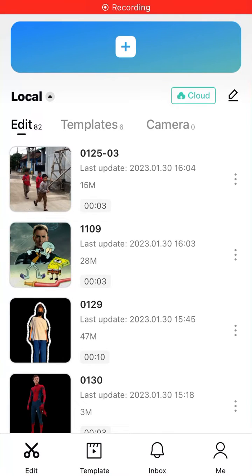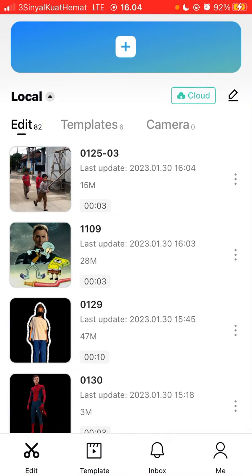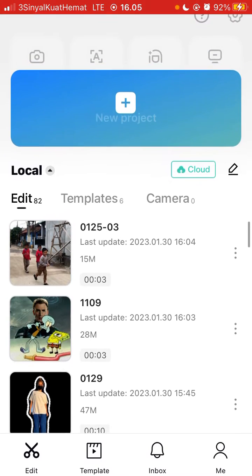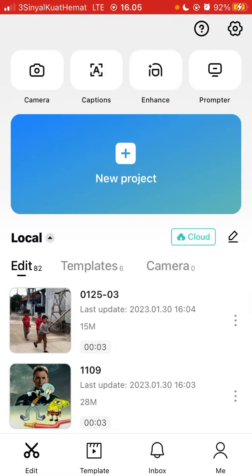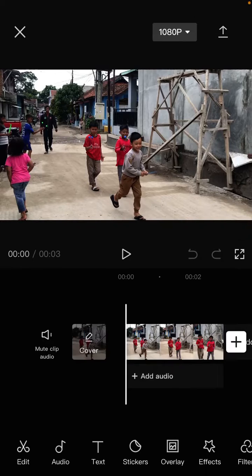Hello everyone. In this video, I'm going to show you how you can add an echo sound effect on CapCut. Select the video you'd like to edit and open your project. Here I already have one project, so you can listen to the original sound.